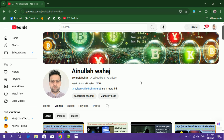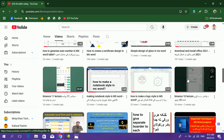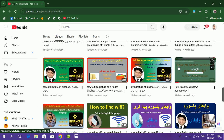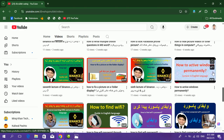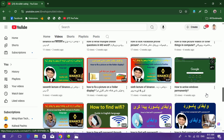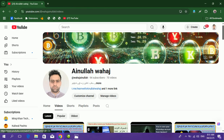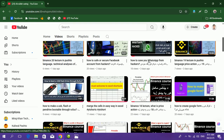You can go to my YouTube channel where there are many important videos. There is another video on how to activate Windows permanently — the link is in the description. You can also watch it in our app. Don't forget to like and subscribe to my channel. Thank you for watching.